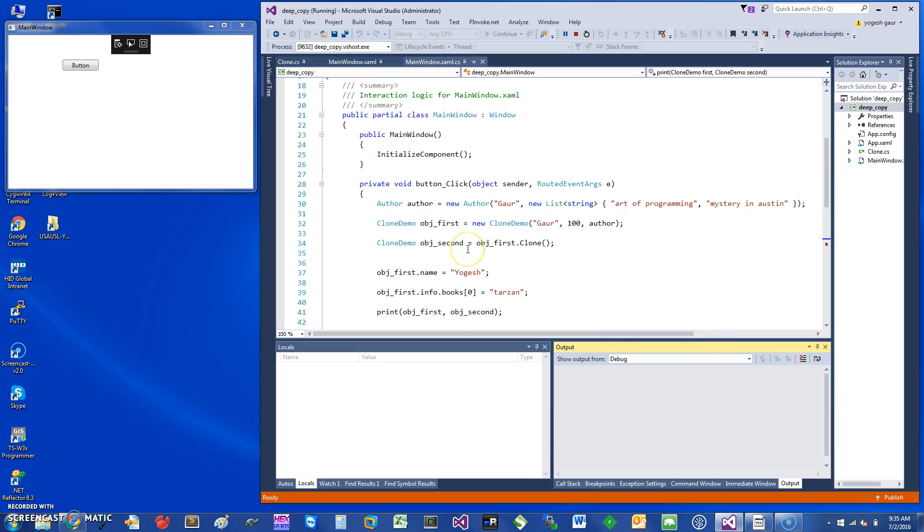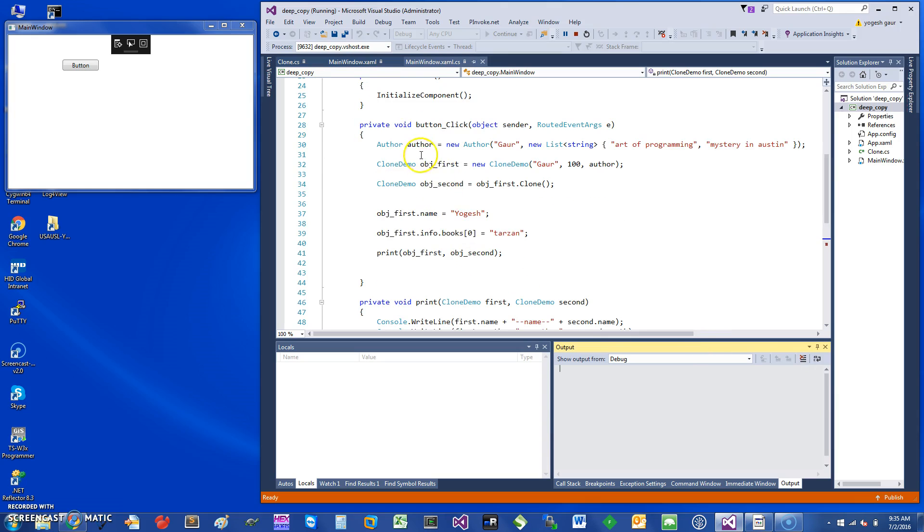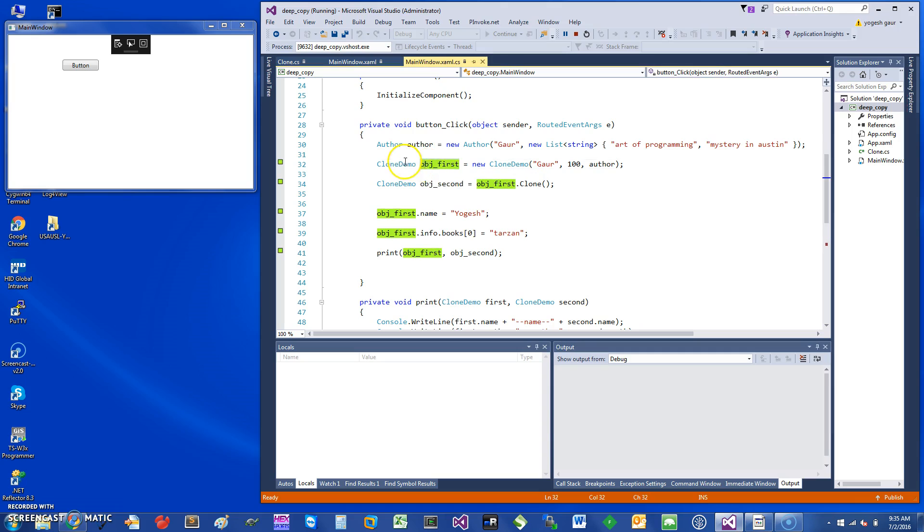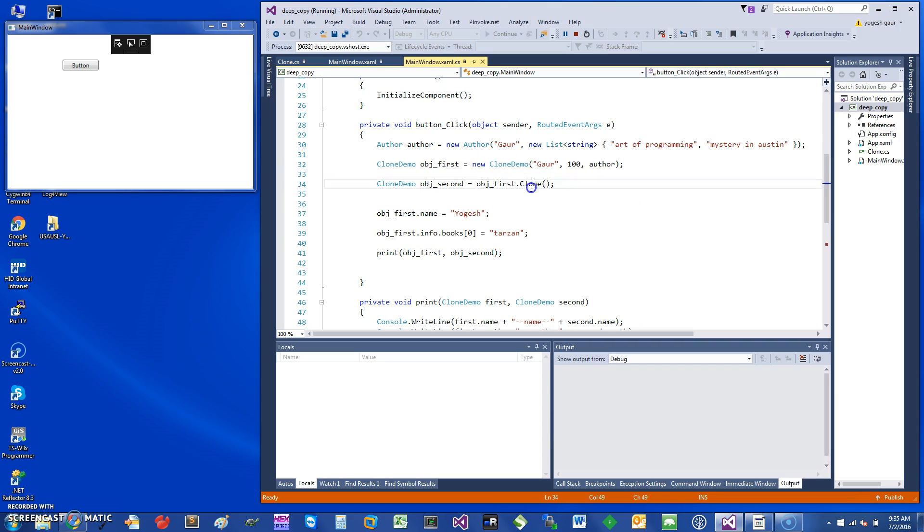I made an Author object and gave it to the first object, CloneDemo, by calling the constructor. Then I get a second object which is basically the clone of this one. That's the demonstrated use of clone.